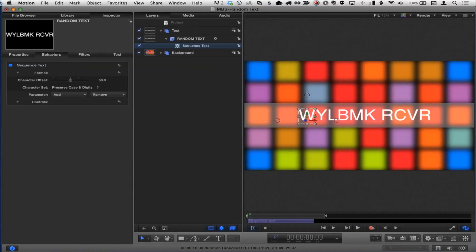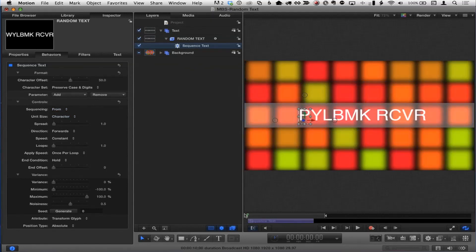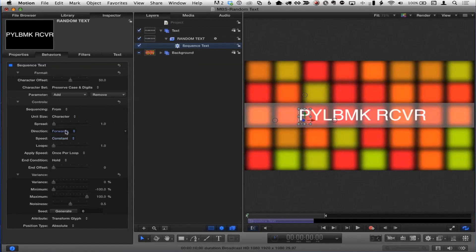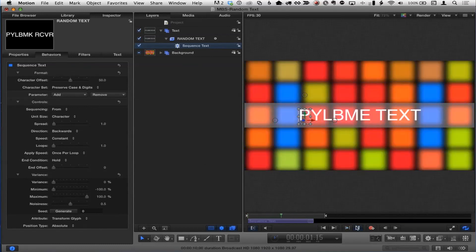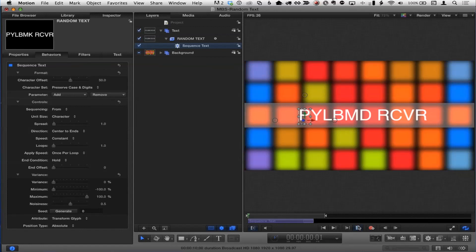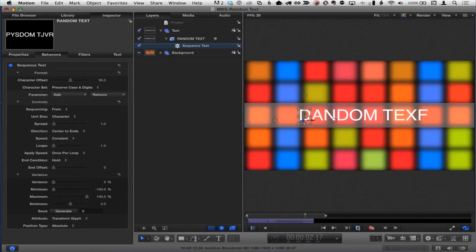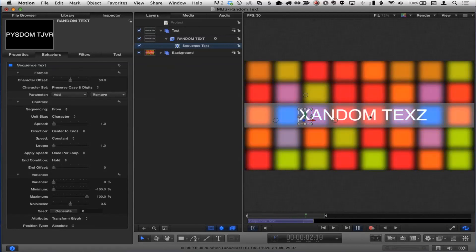There's a little bit of a problem. Let's pop open controls. Notice it says 'Sequencing: From,' which is what I wanted — I wanted to start with mixed-up text and have it play and end up with my actual words. You could do the opposite by going backwards. The Direction controls the direction of the animation. For instance, if we do Center to Ends and play, the animation will start in the middle and move out to the ends. But notice as it's playing how all the letters are kind of jumping around — they're all popping to one side.